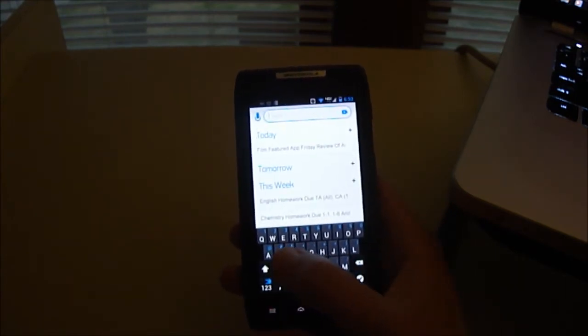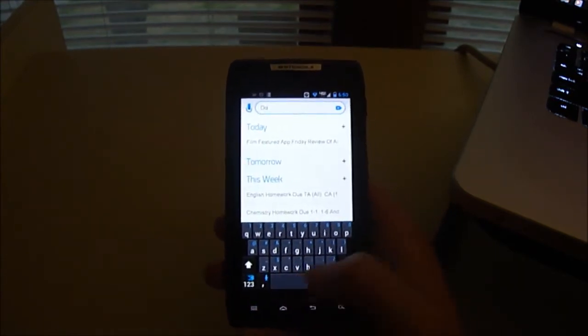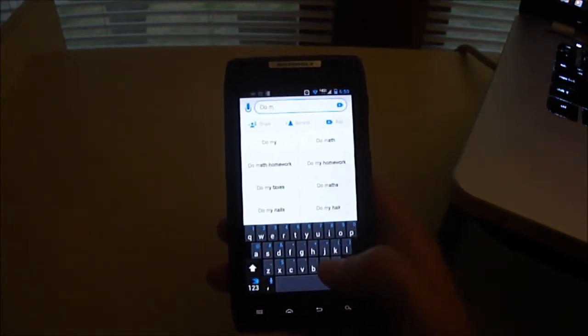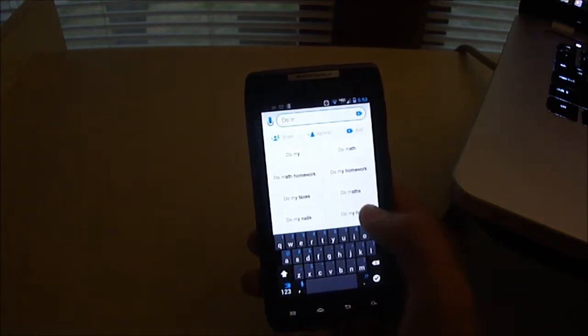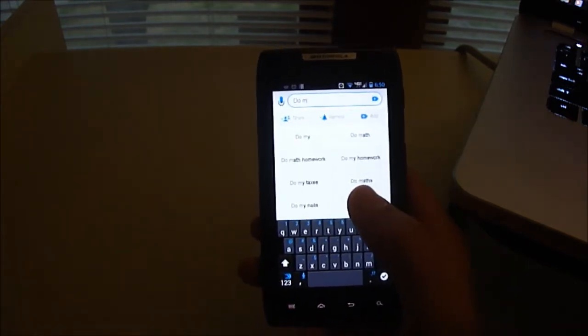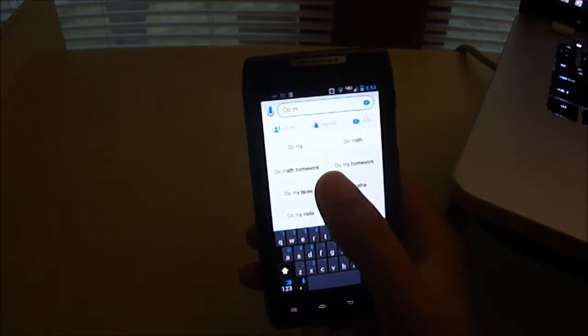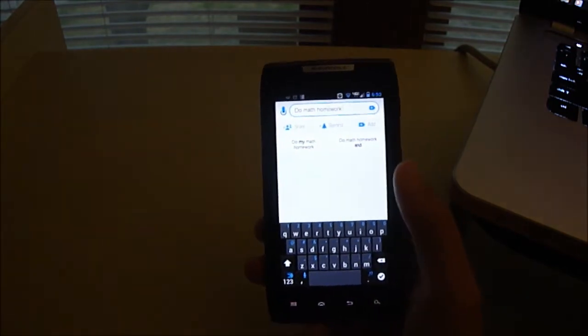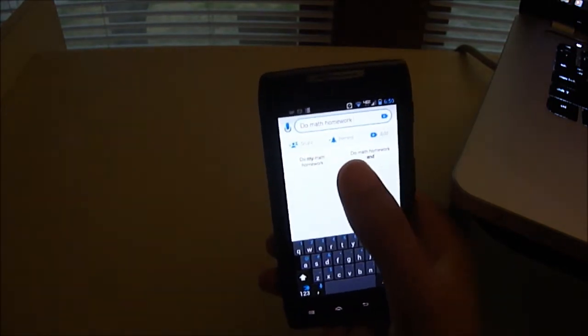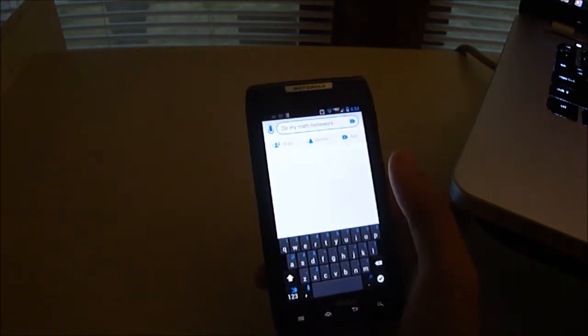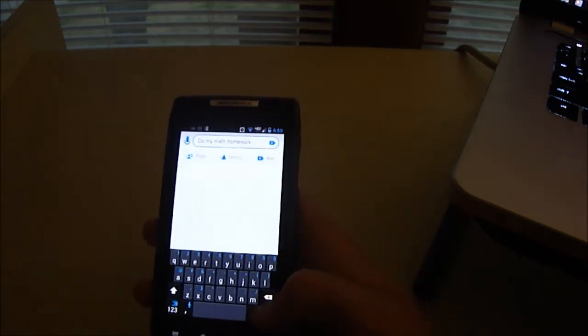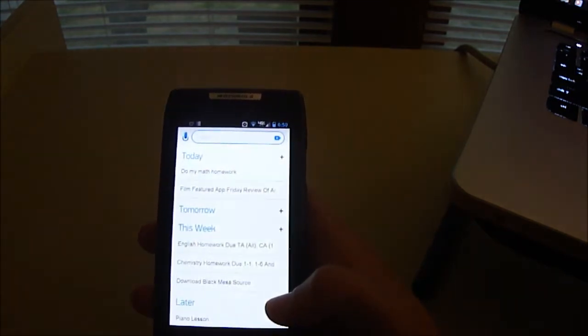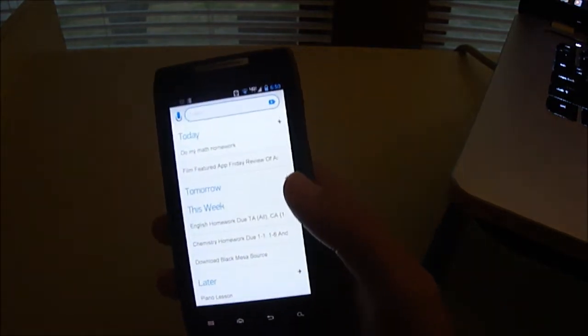Like say I wanted to do math, and it would already bring it up. It brings up all these suggestions, and it actually does really well with the suggestions. So I could click do my math homework, and then just press the check mark, and voila, it adds it for today.